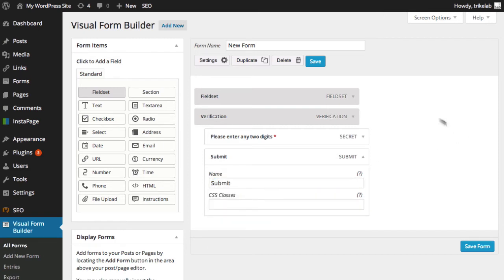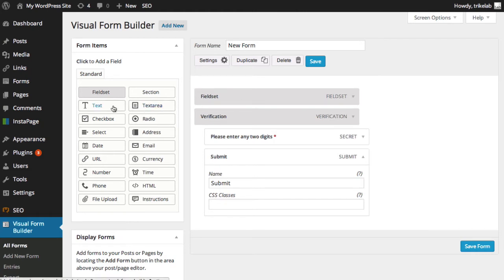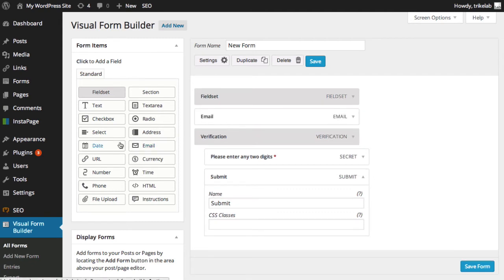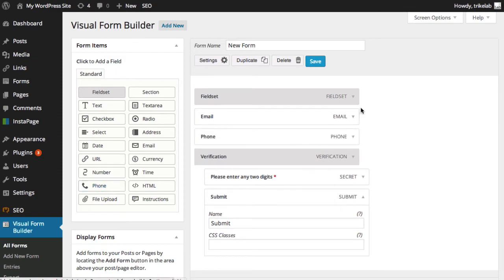When you want to add fields, just like with Gravity Forms, you're going to go ahead and literally click on whichever one you want to add. So let's say, for example, I wanted to add an email field. It goes ahead and pops it into the field set. Maybe I want people to give me their phone number. And these are all customizable.